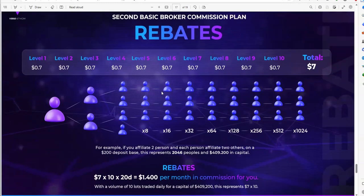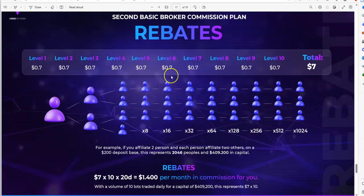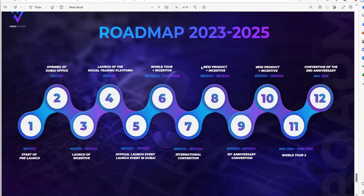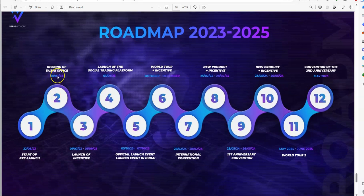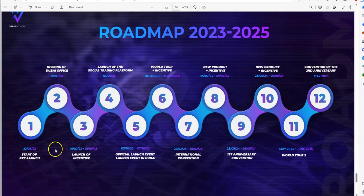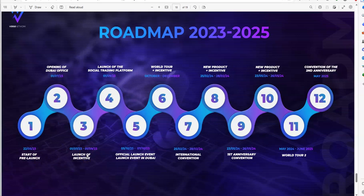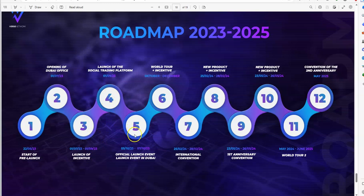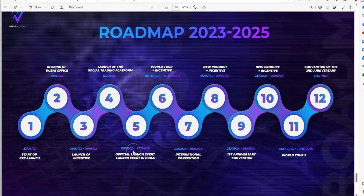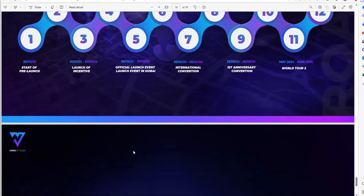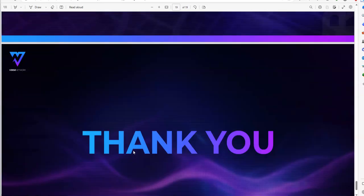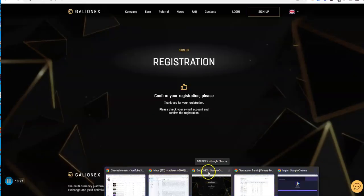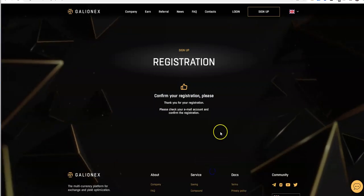The roadmap for the next couple of years: open up Dubai offices, start of pre-launch, launch of incentive which is done, and launch of the social trading platform. The next event is the launch event, official launch in Dubai coming up in October. We're looking about another month away based on that.